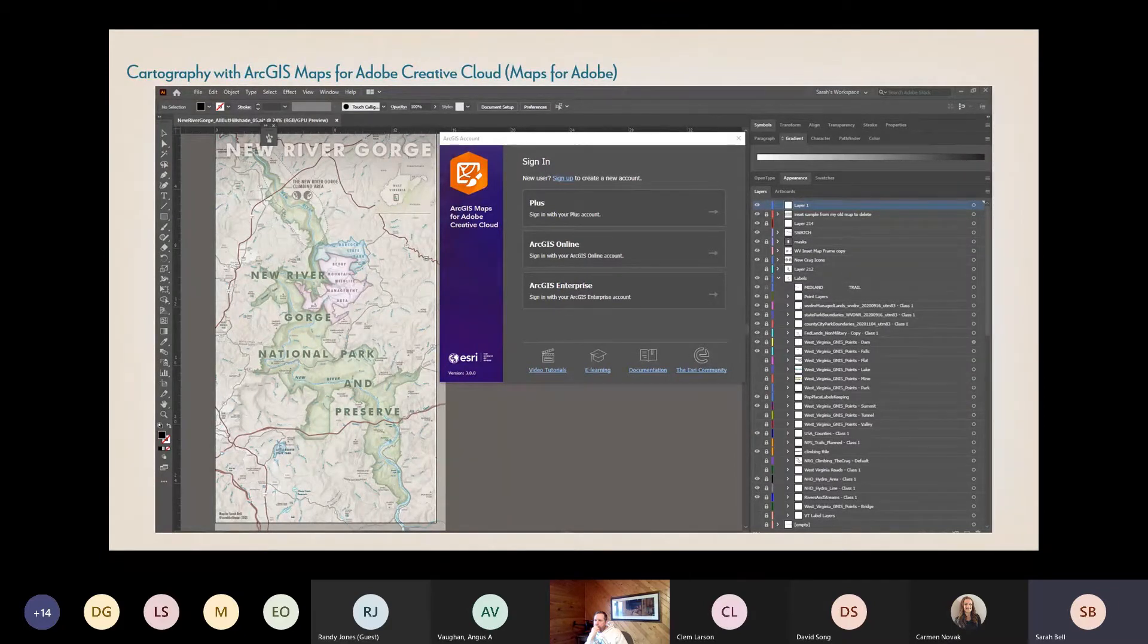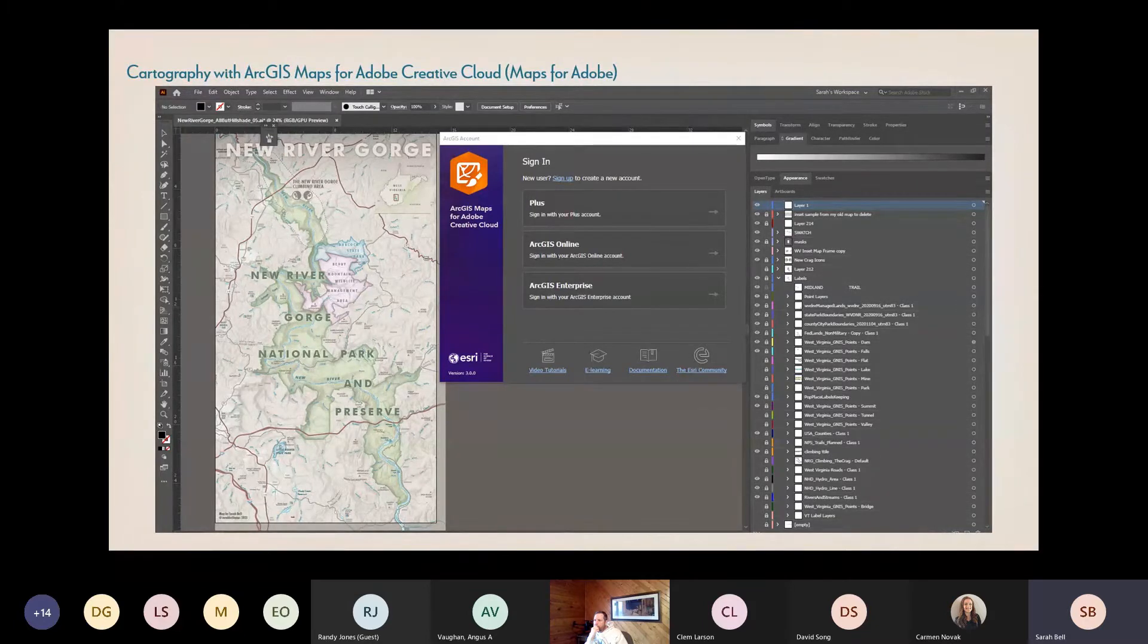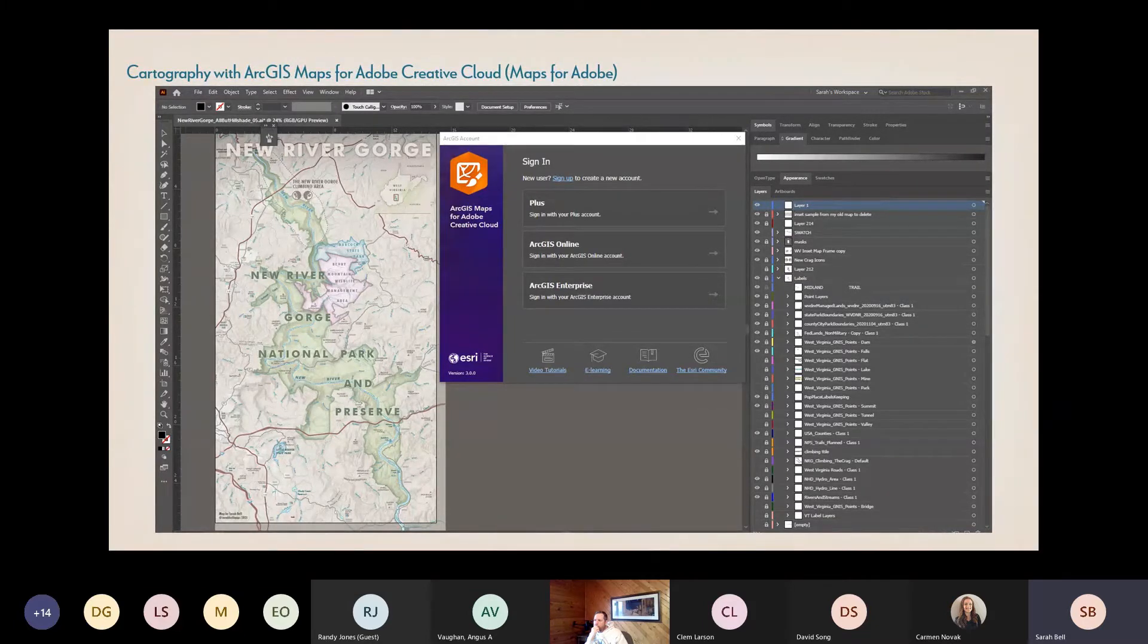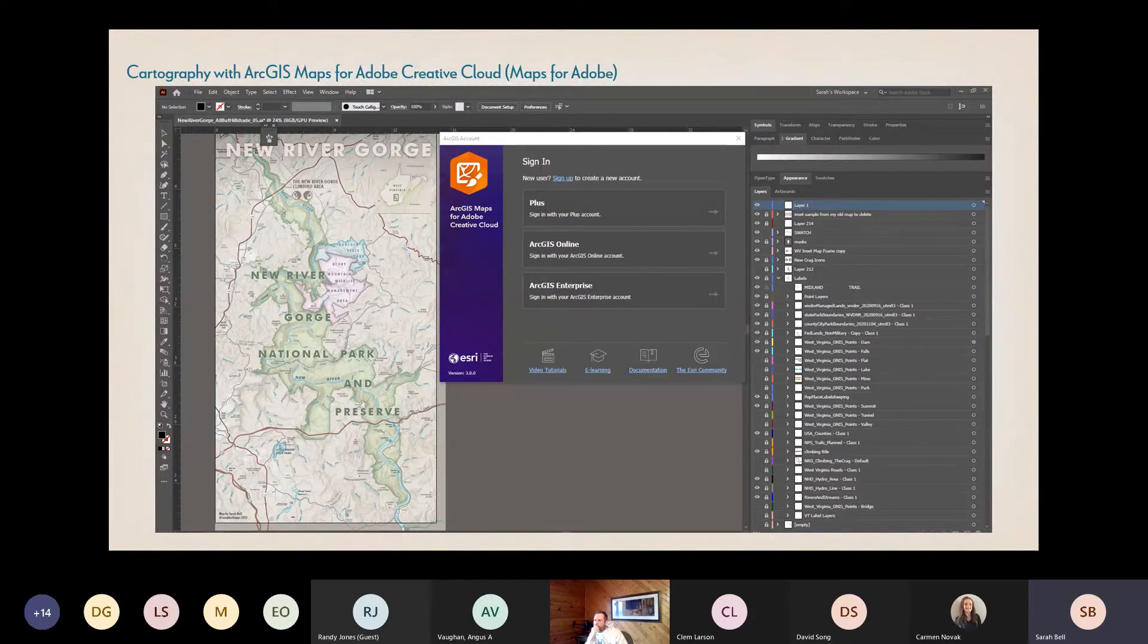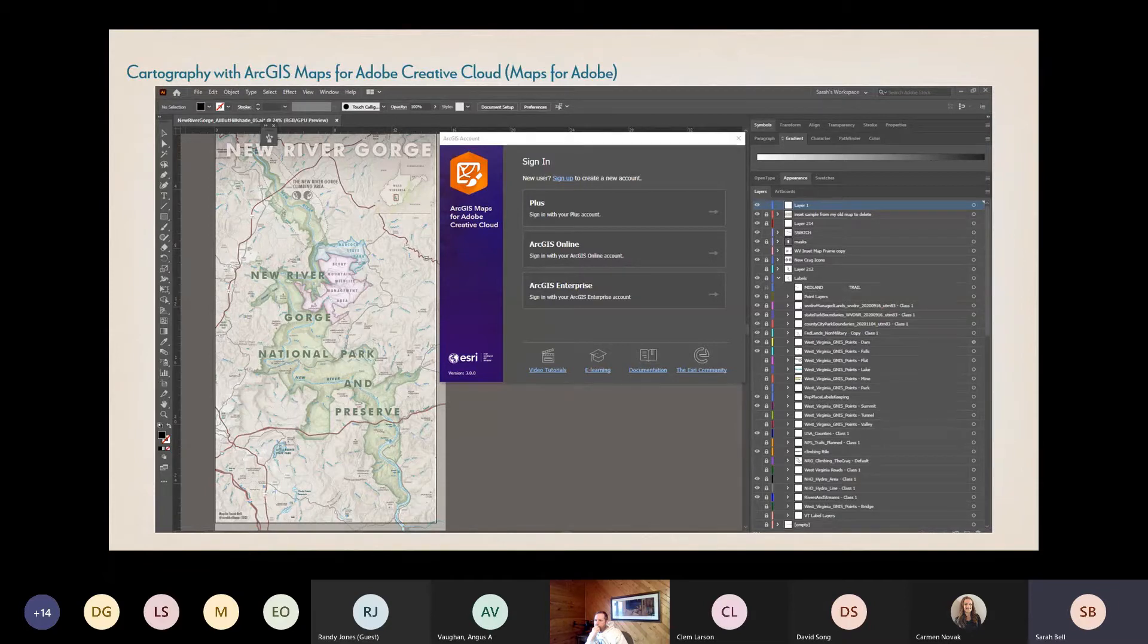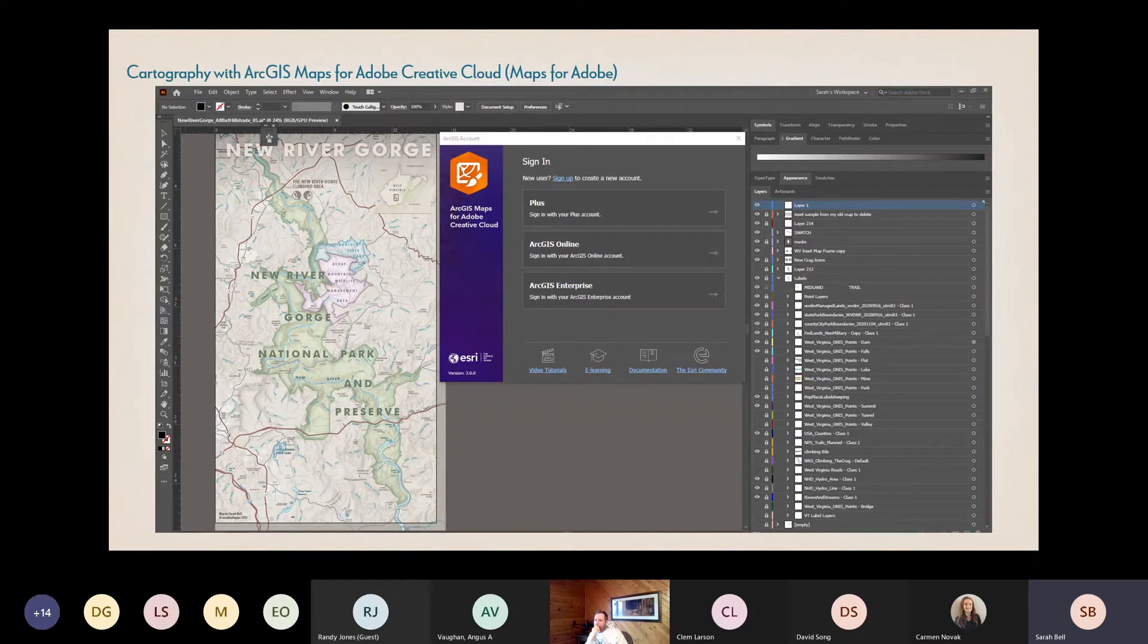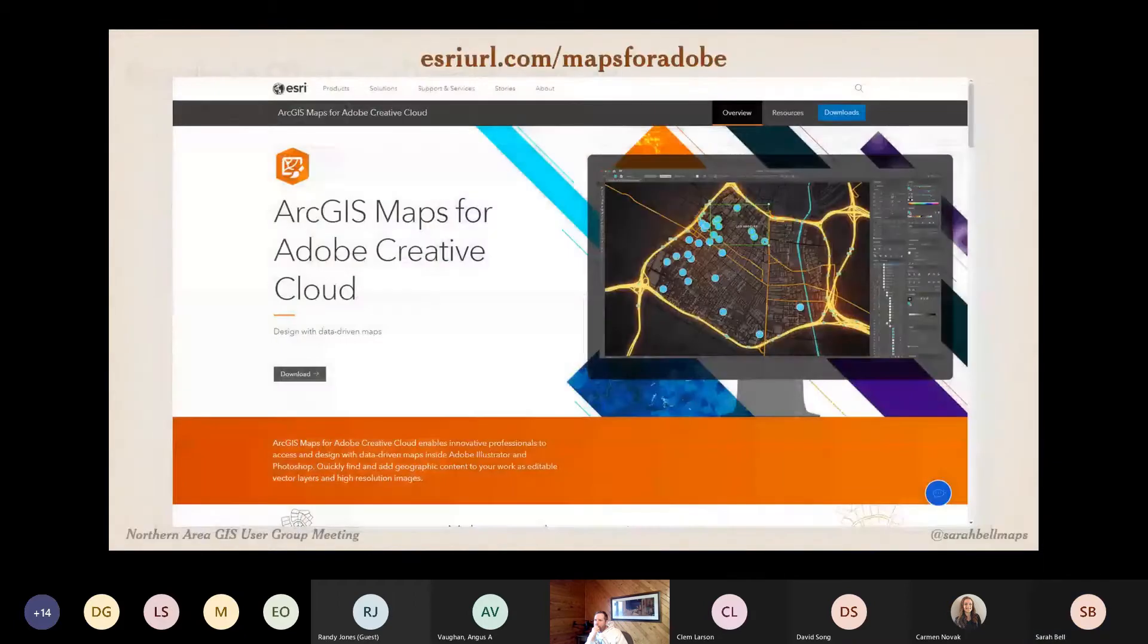After I do talks like these, I oftentimes get asked, does an Adobe Creative Cloud account come with Maps for Adobe? We are not Adobe, we're Esri, so we can't grant an account. So the answer to that is no, it doesn't come with it.